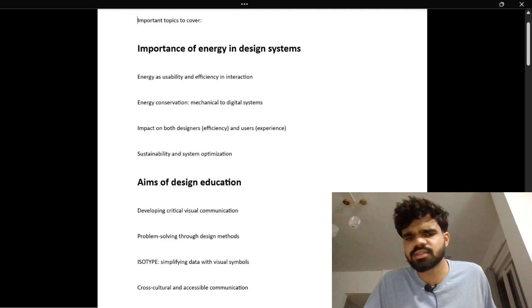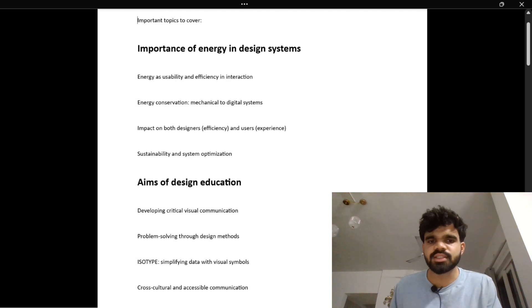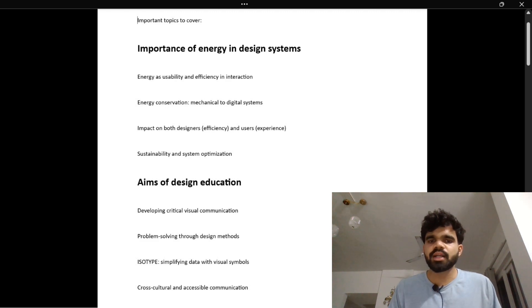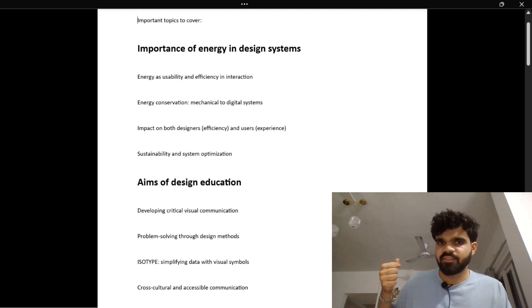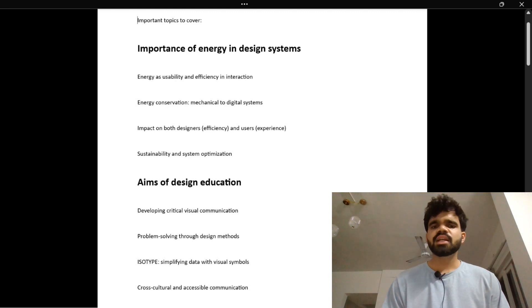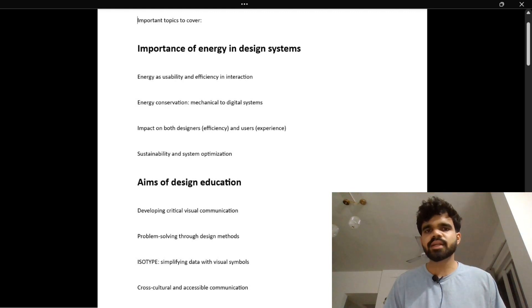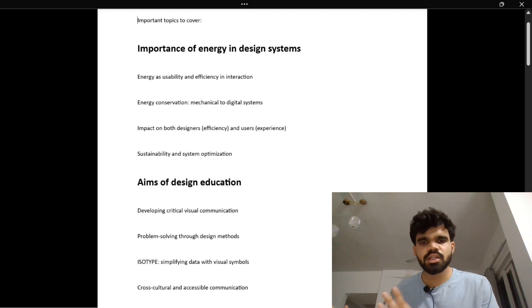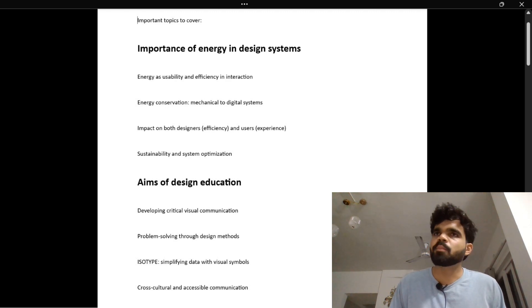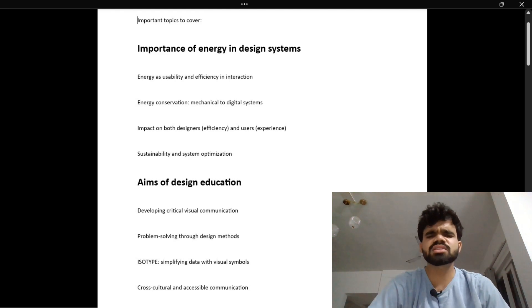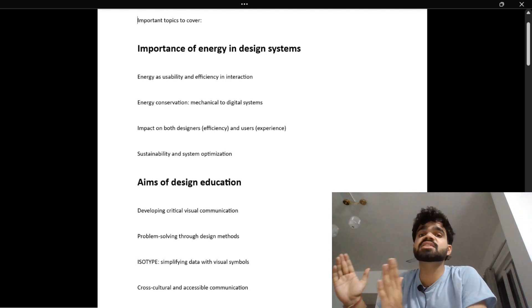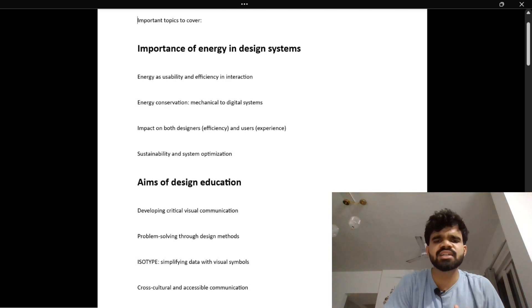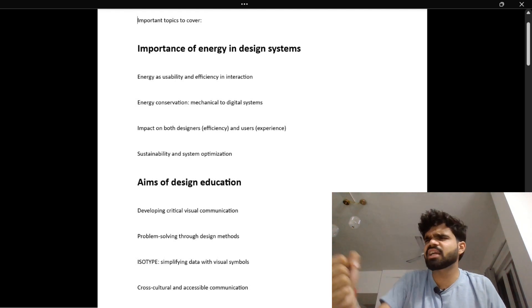The next subtopic is energy conservation from mechanical to digital. Imagine you are opening a heavy door to a store – you push or pull, it squeaks and makes sounds. Now think of an automatic sliding glass door where you just walk and it opens. Most big stores now use these. This is how design has evolved from mechanical to energy-conserving digital systems, saving effort, time, and frustration.